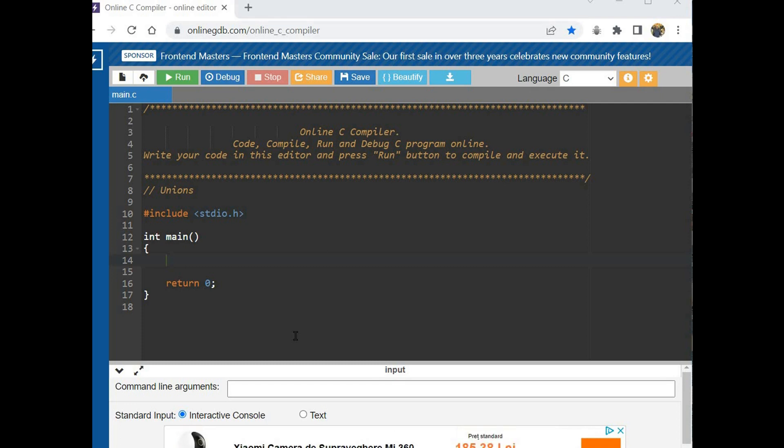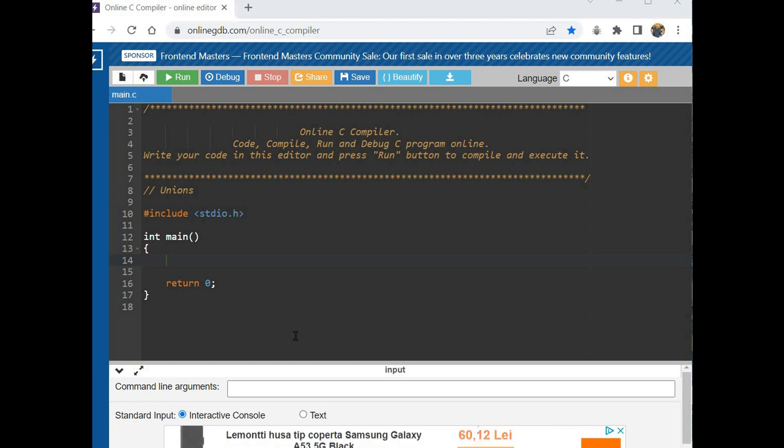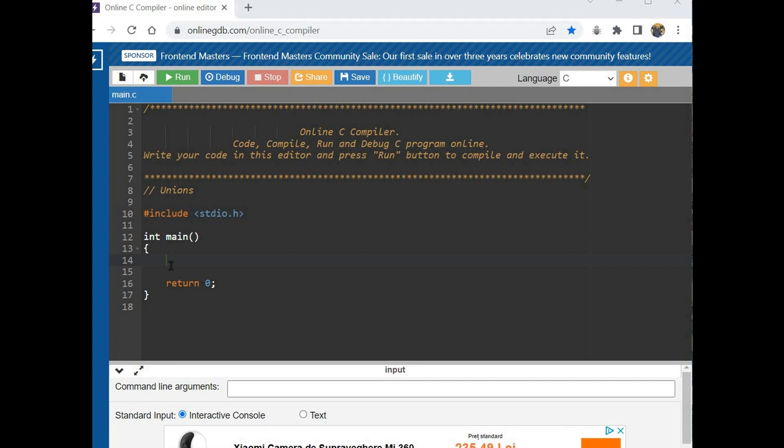And a union variable uses the same memory location for all its members, and only one member can occupy the memory location. In the following program I will show union declaration. The members can be any data type, including strings, integer, double, floats.